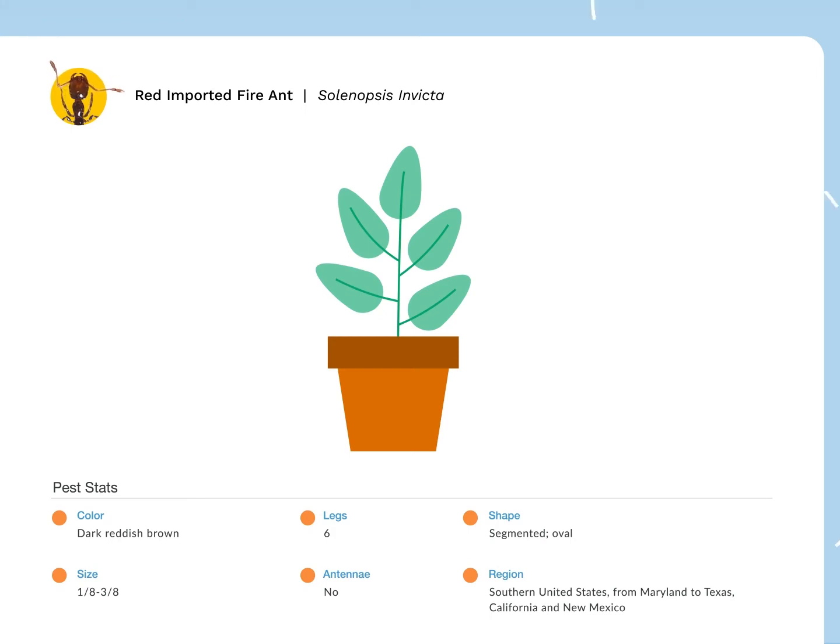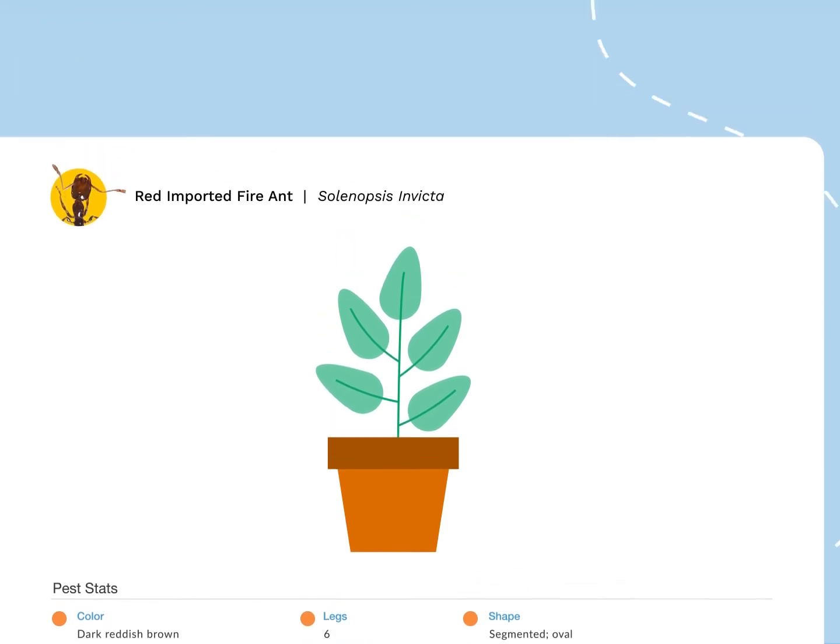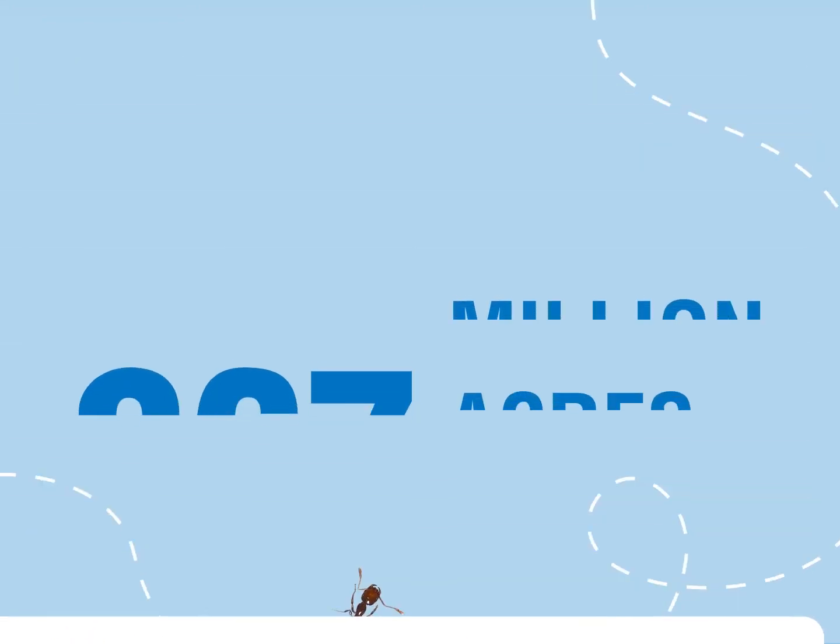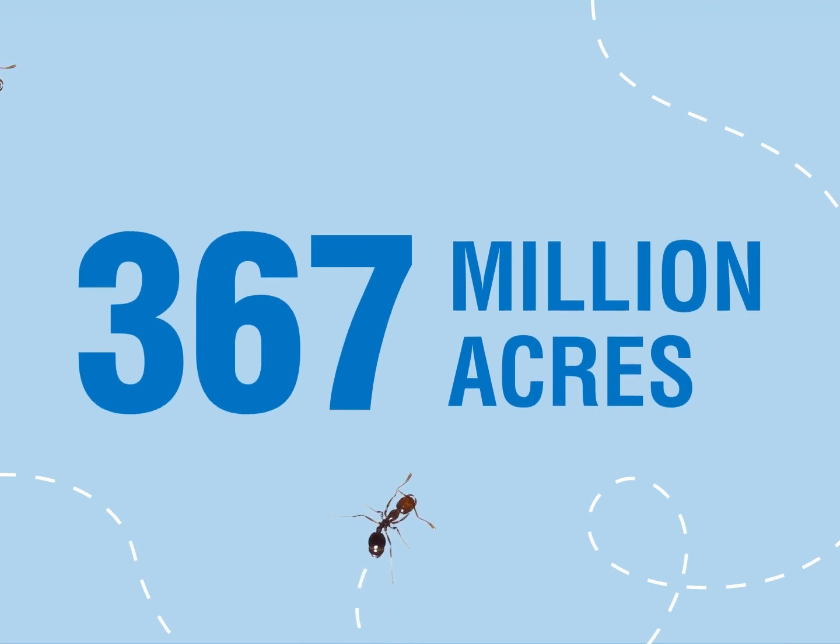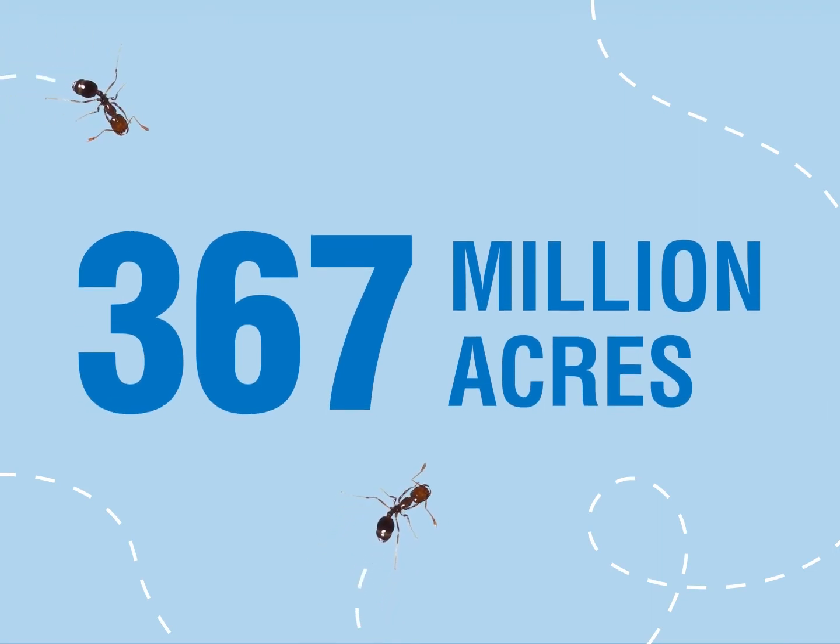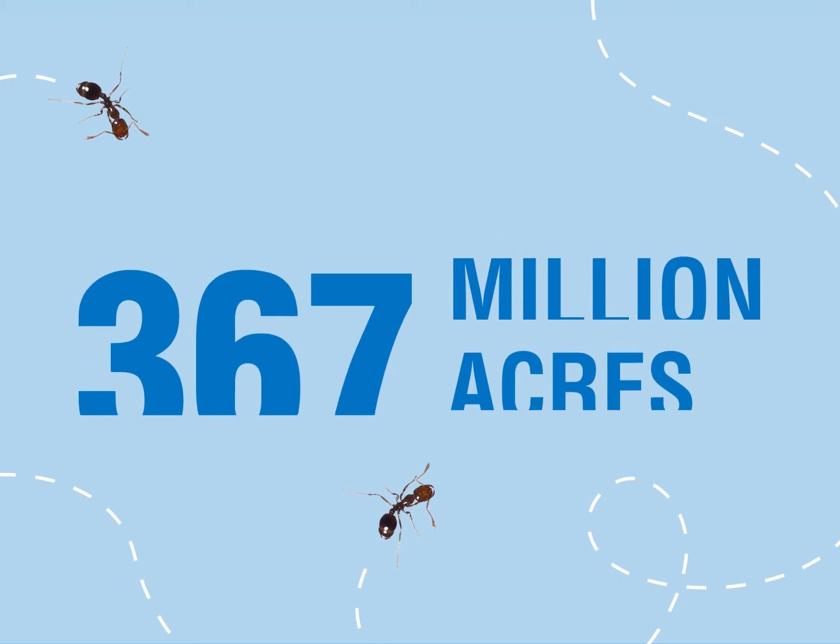Today, the Department of Agriculture states that this pest, along with the black imported fire ant, has invaded more than 367 million acres across the country.